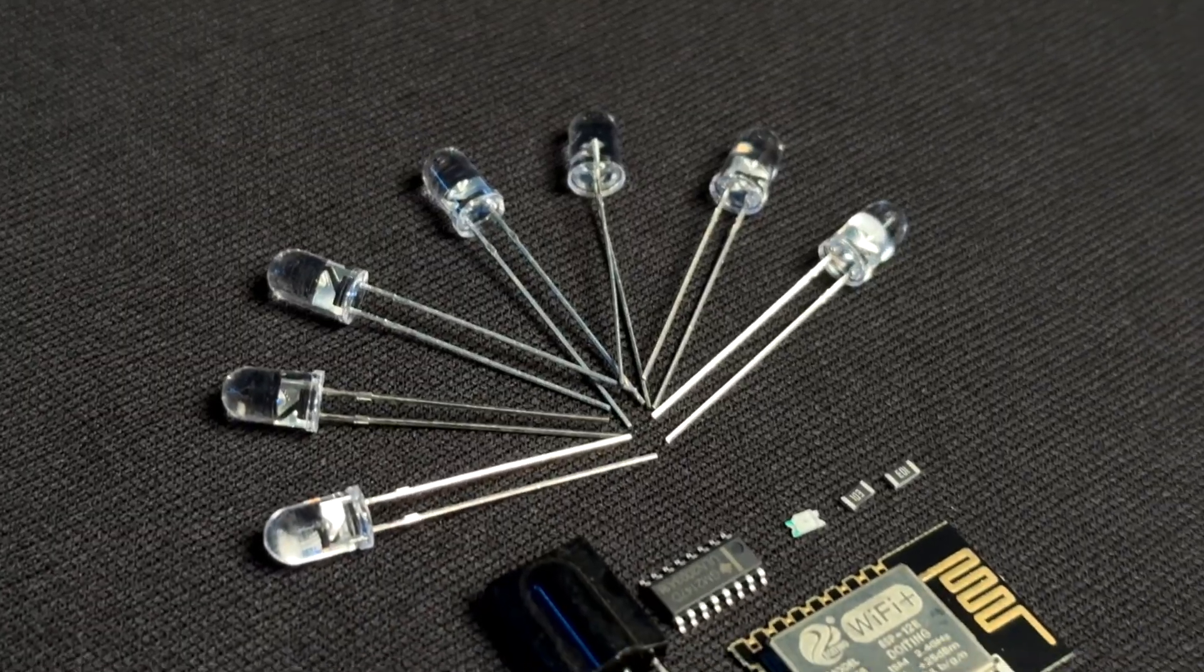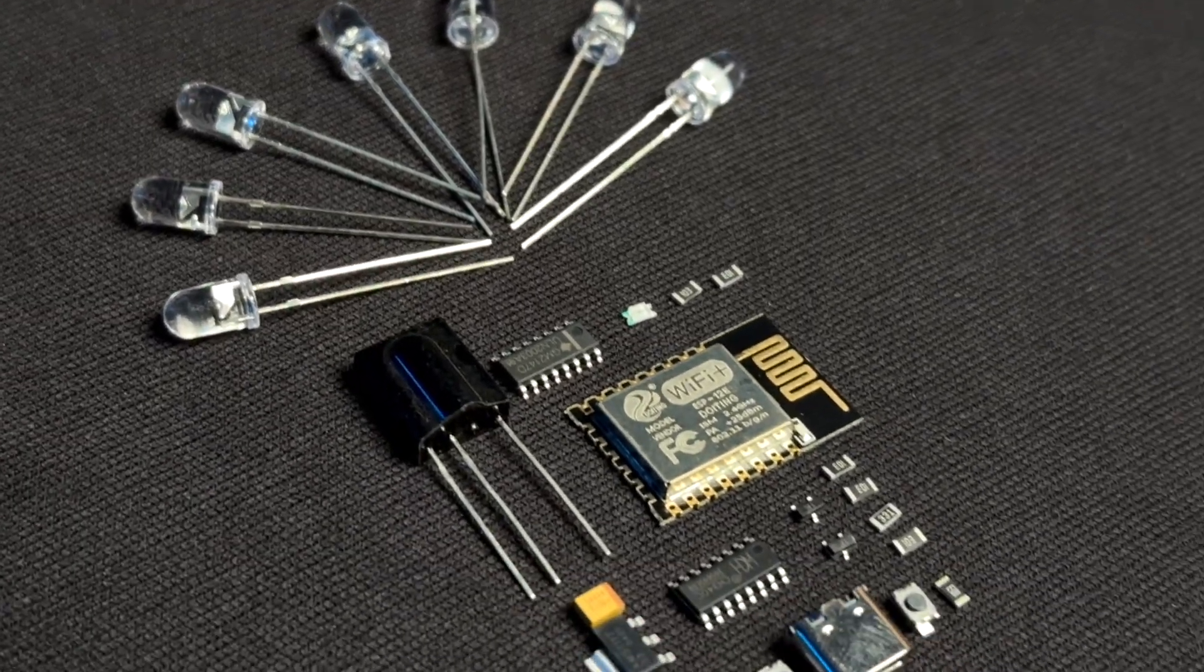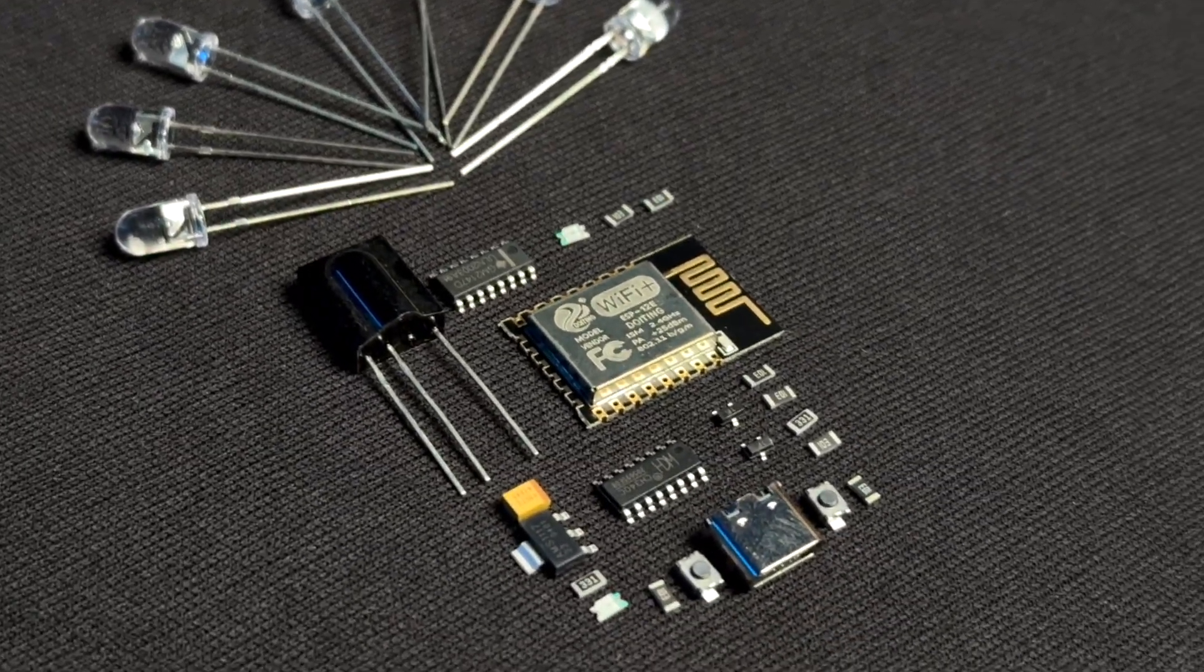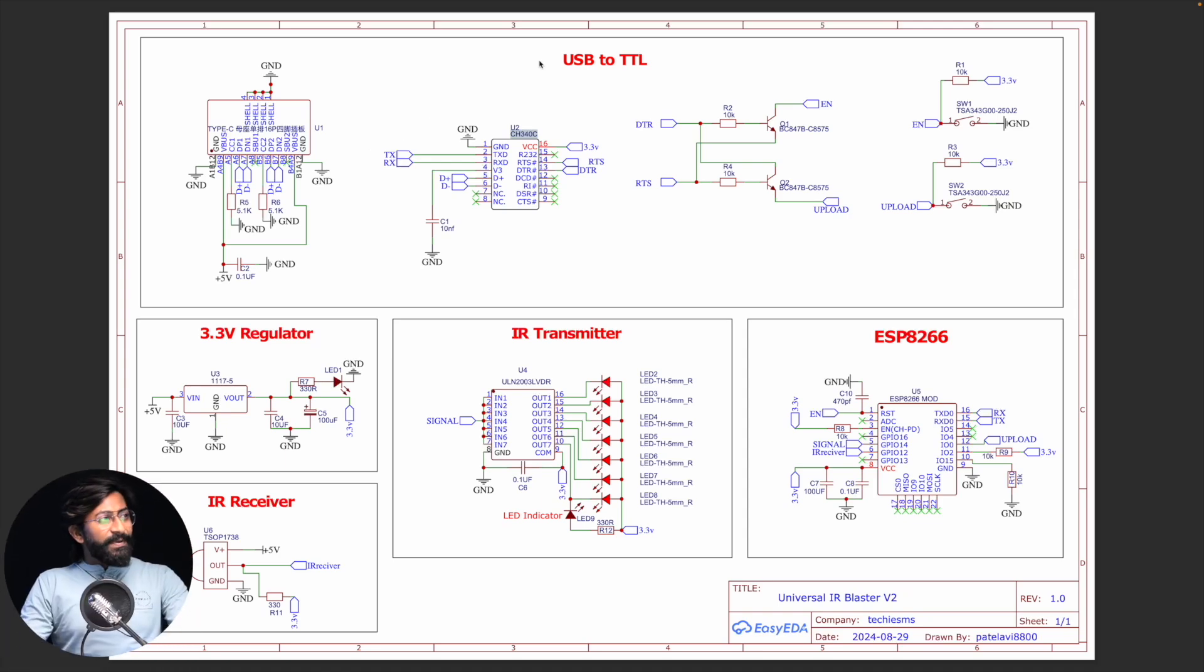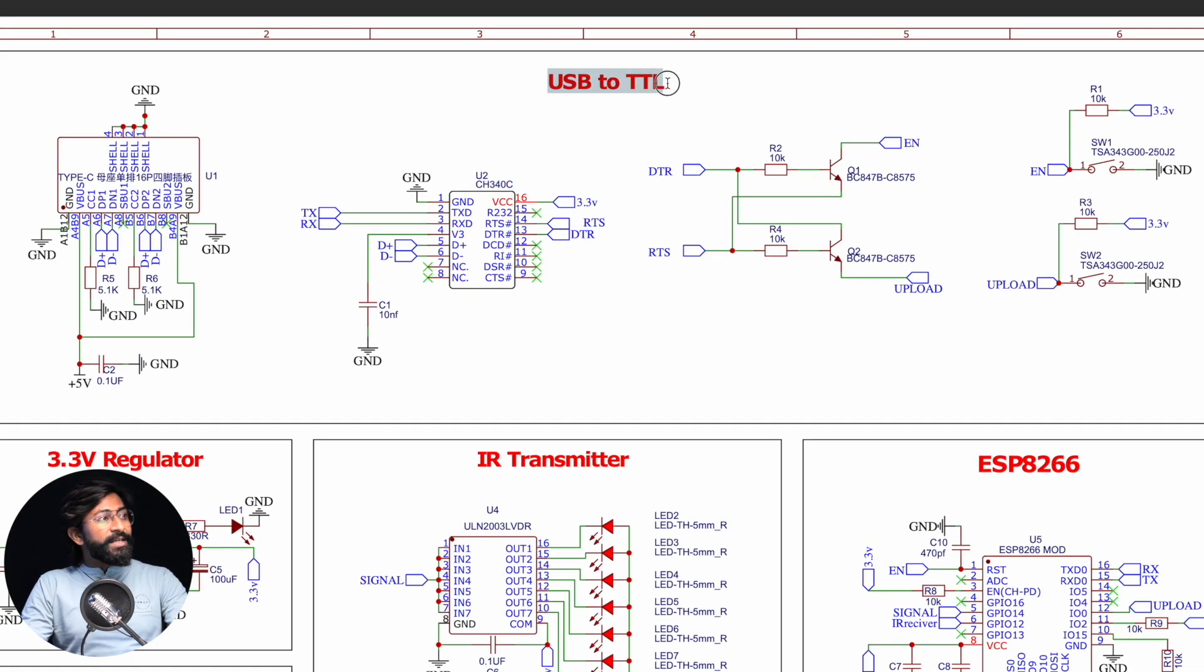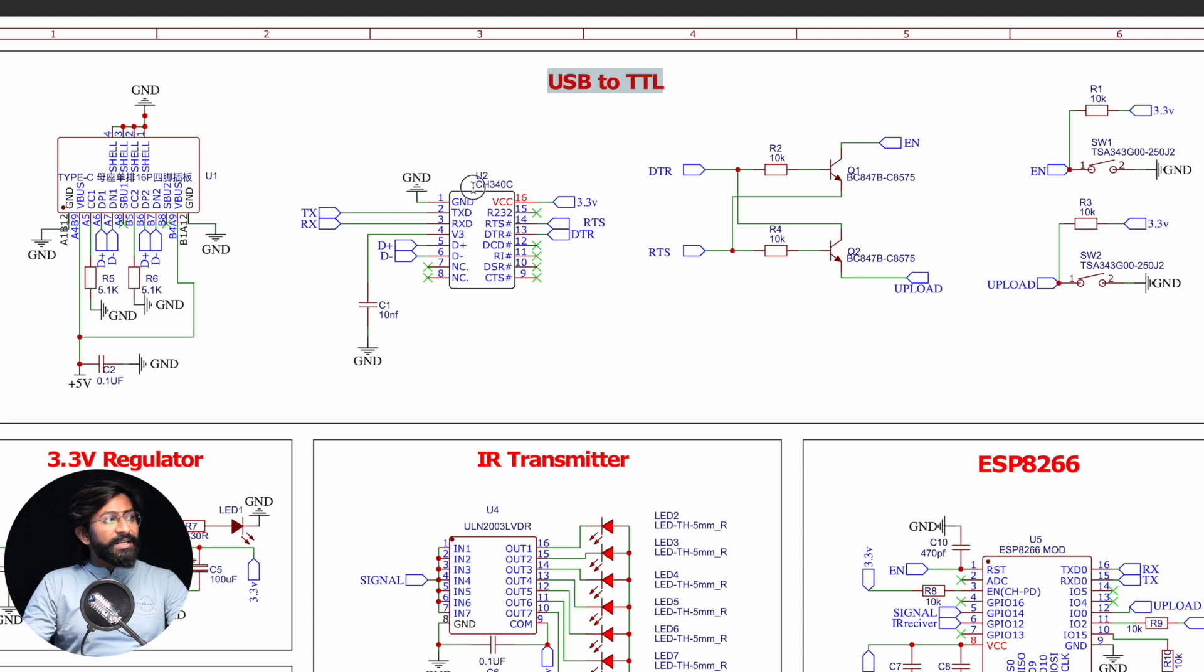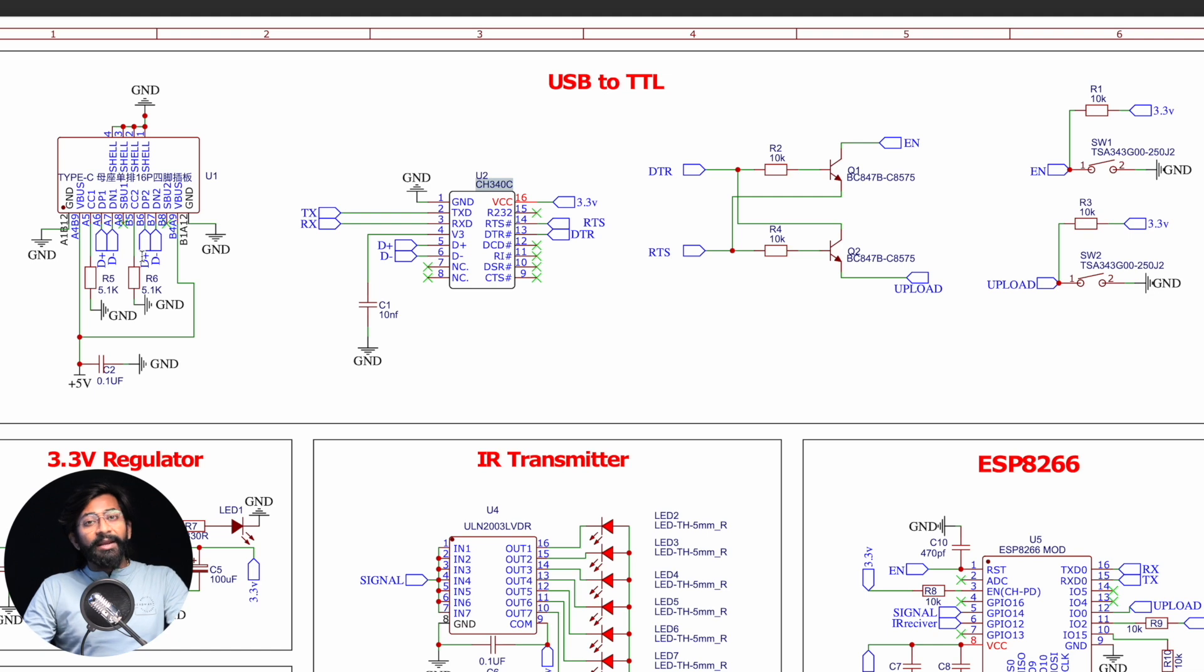To make this project we'll need these components, and we need to connect them according to this schematic diagram. This time we used a USB to TTL circuit based on the CH340 IC, and we have a USB Type-C port for programming and powering the device.